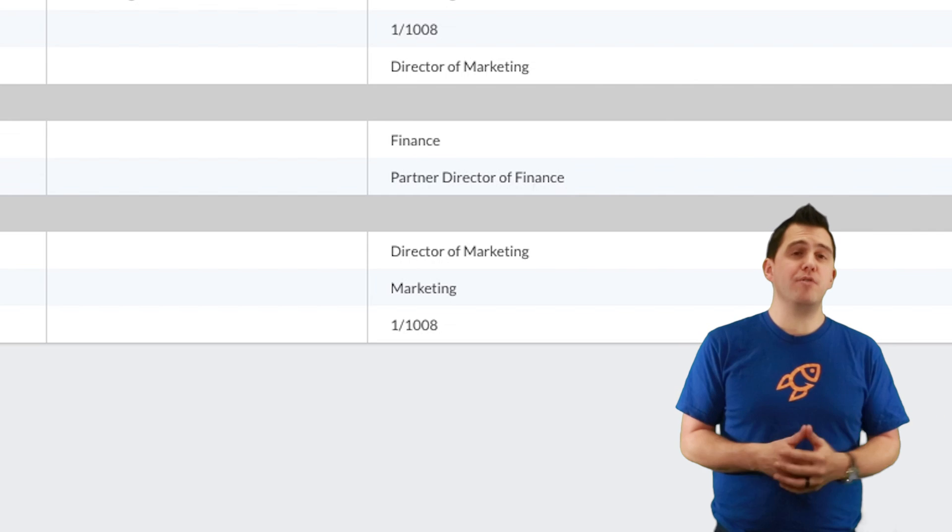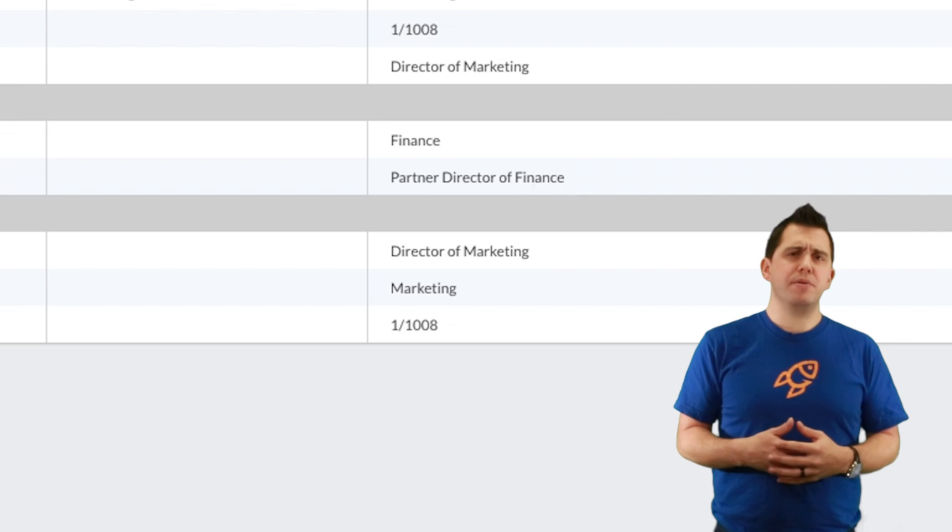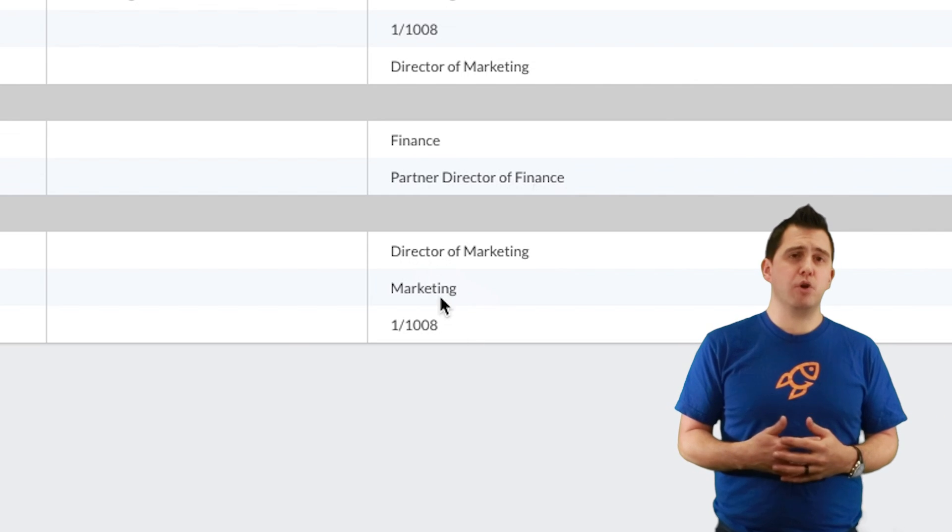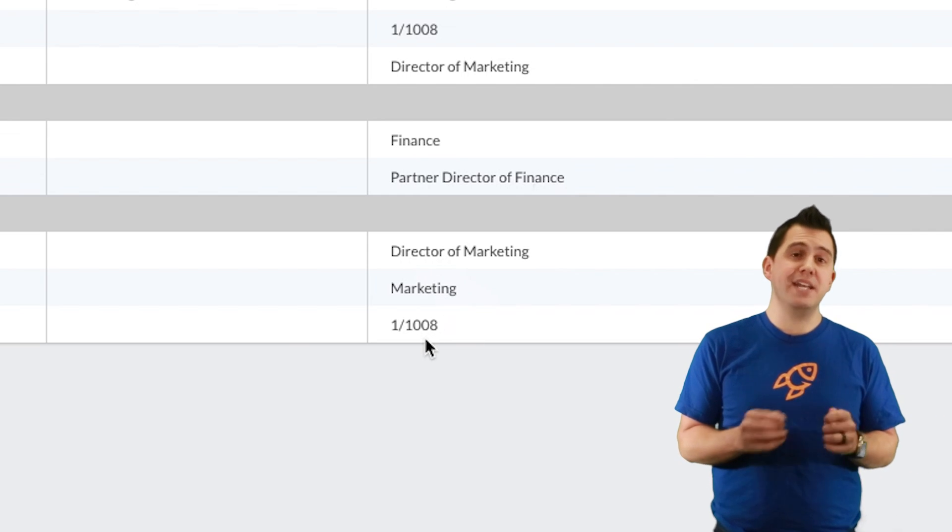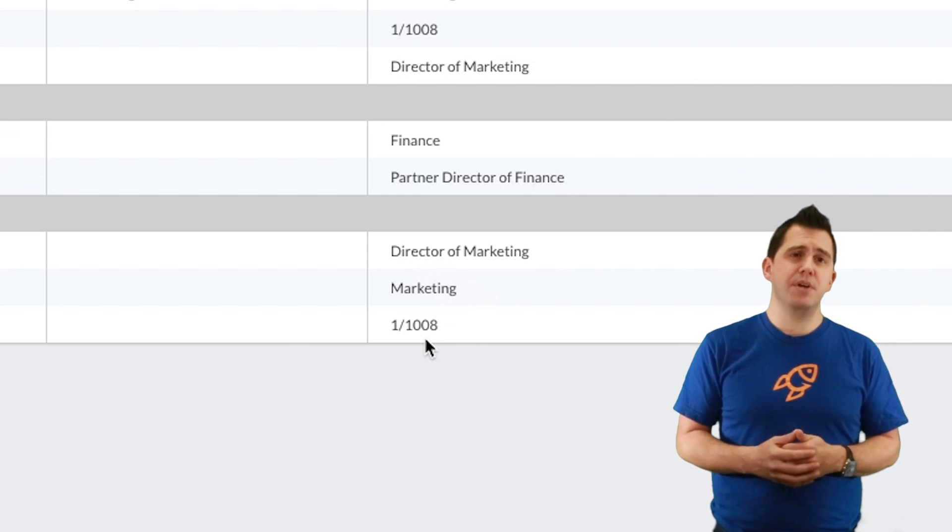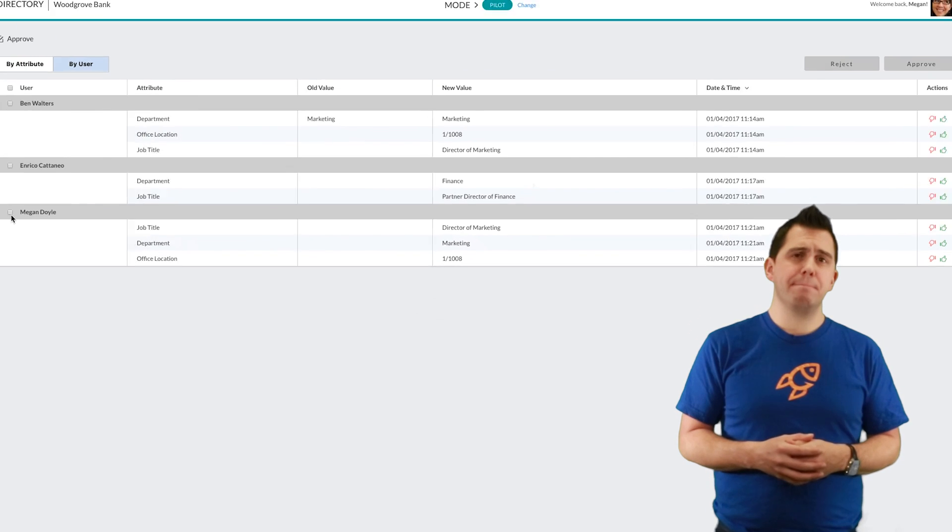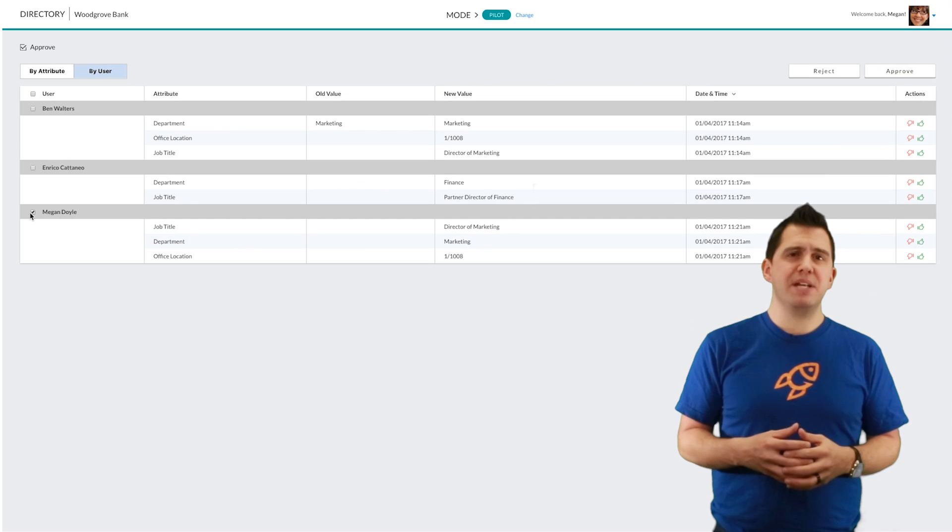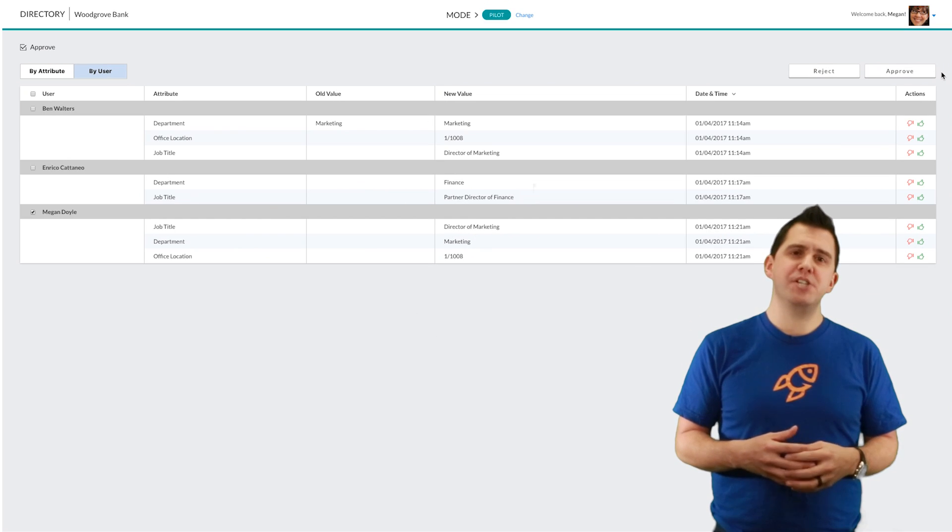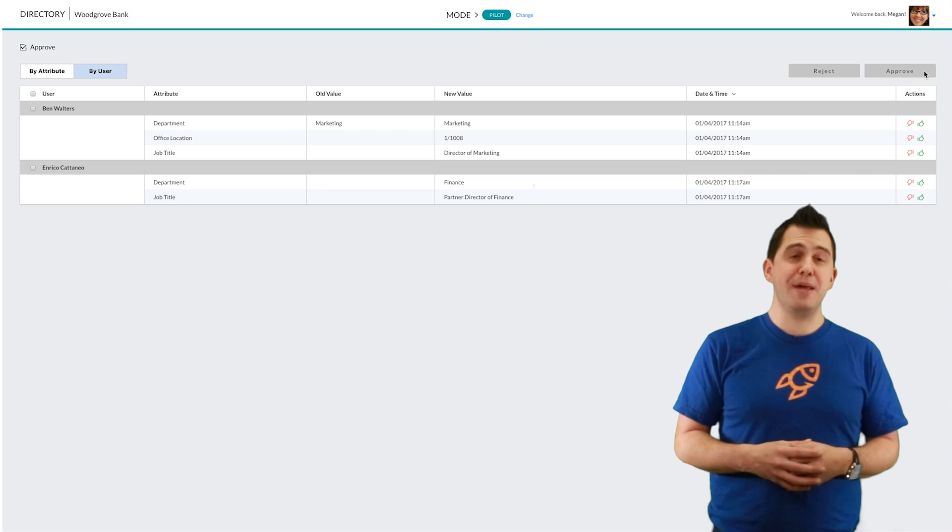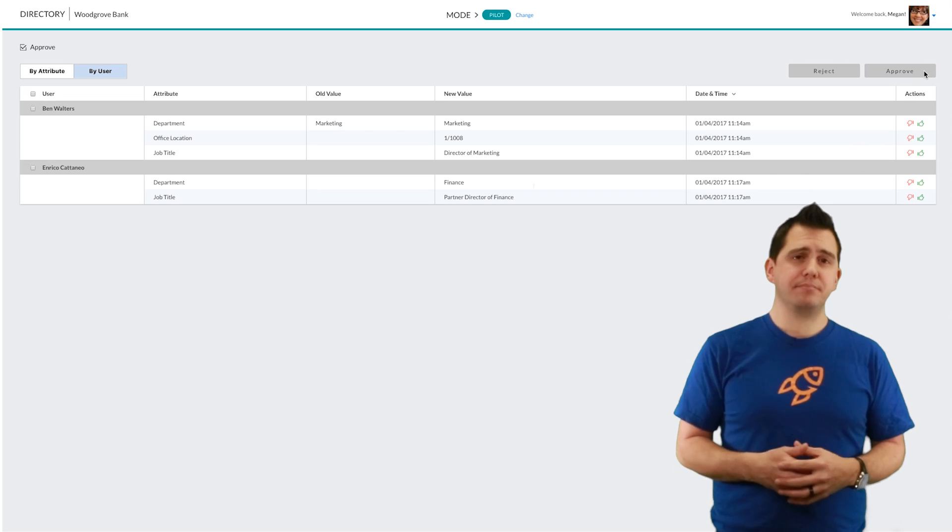Now on the approval side, what you'll see is that I can individually as an approver go and approve individual attributes or I can approve them all in bulk. This allows me to prevent people from changing their department automatically or maybe giving themselves a promotion.